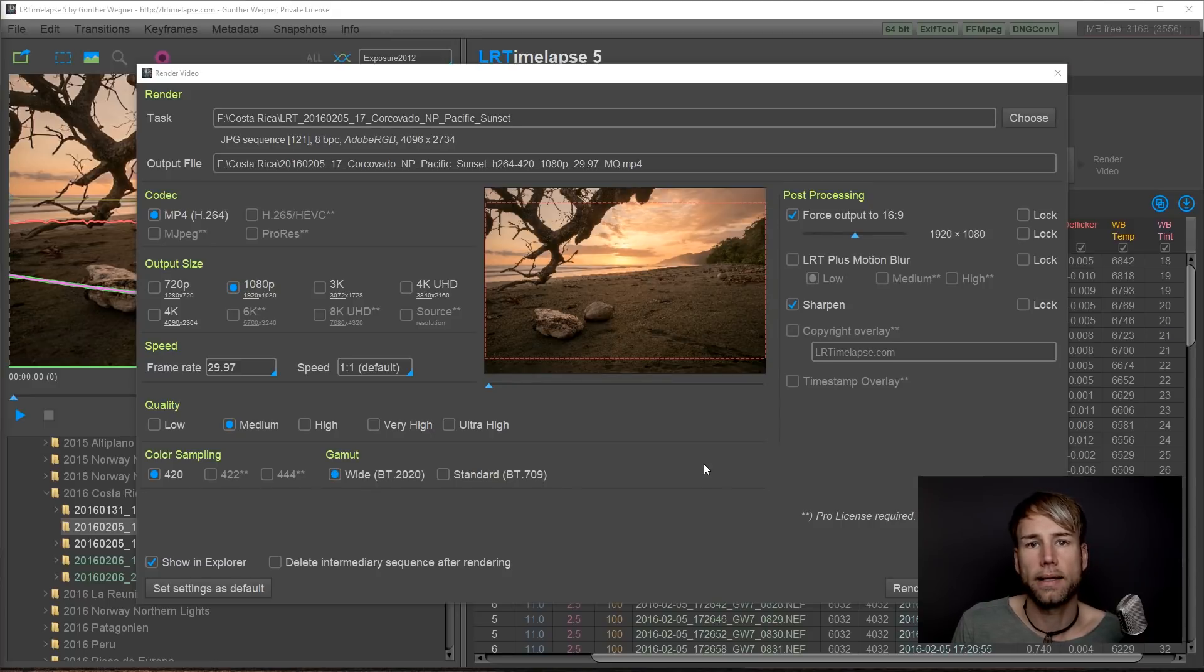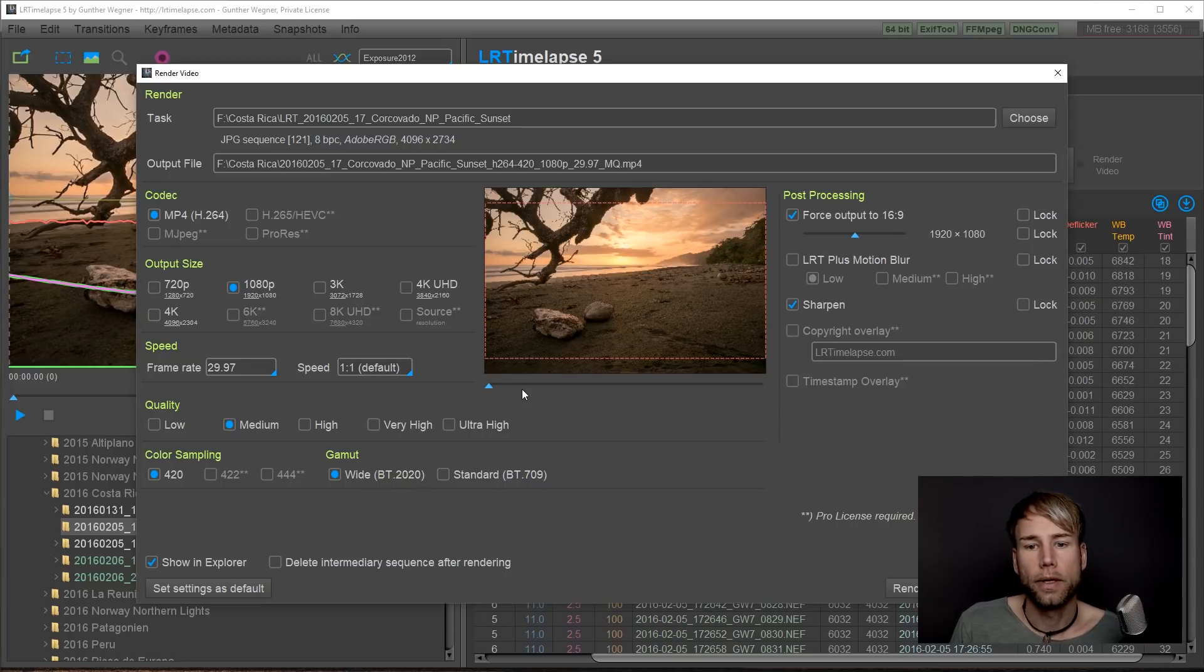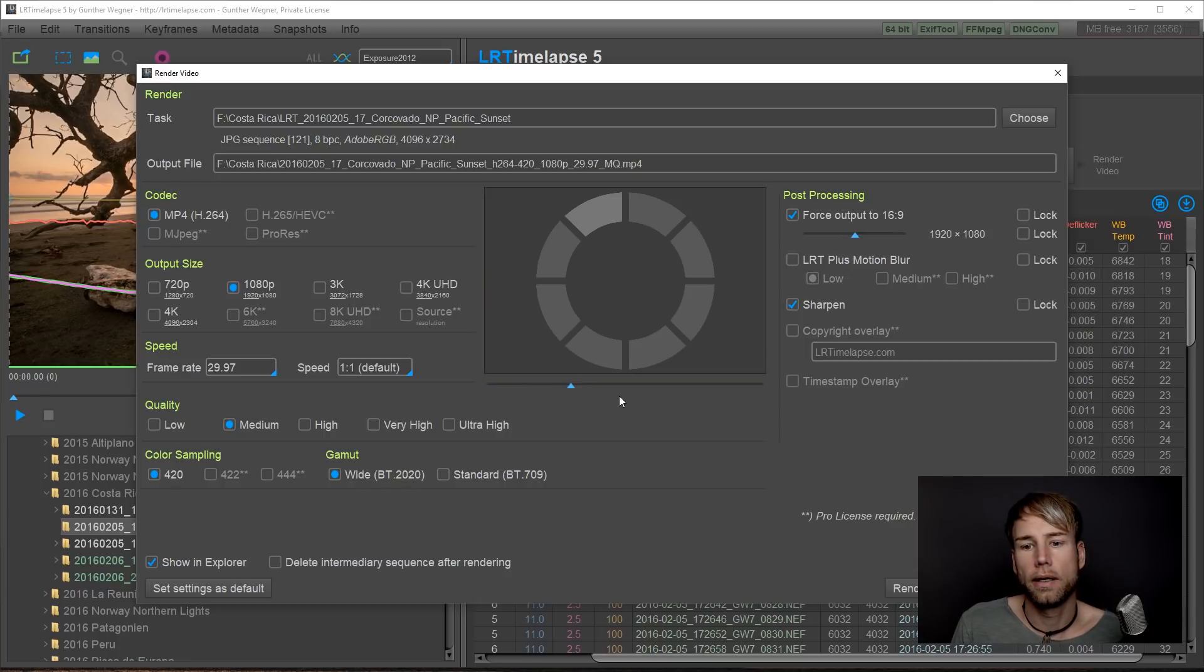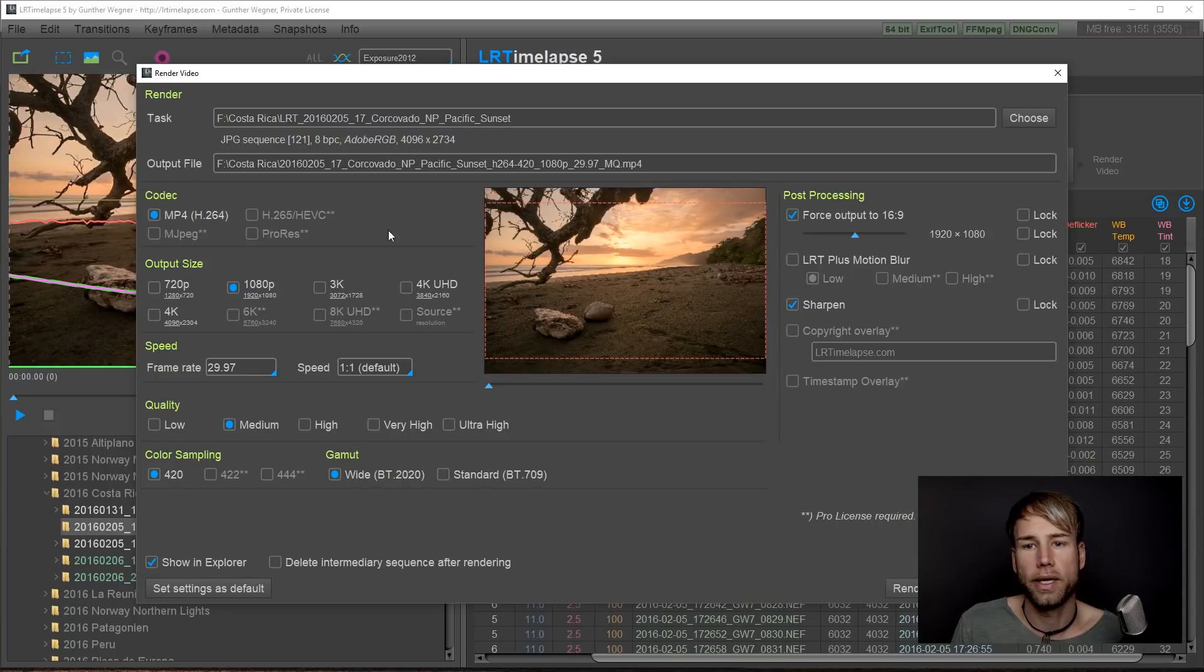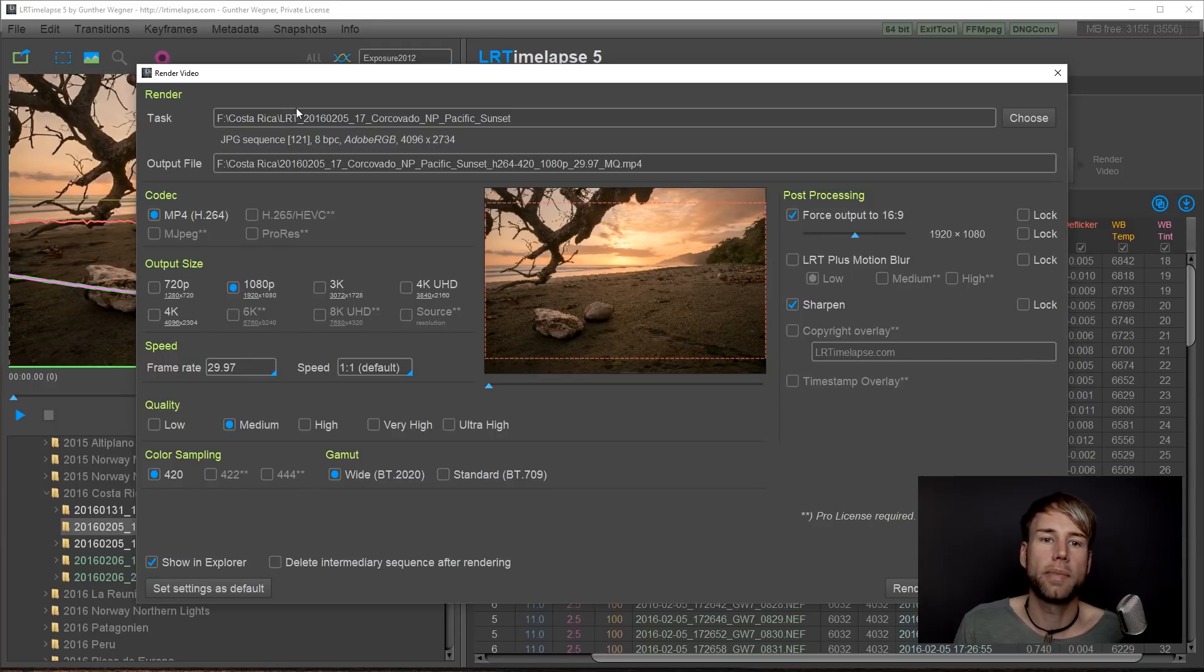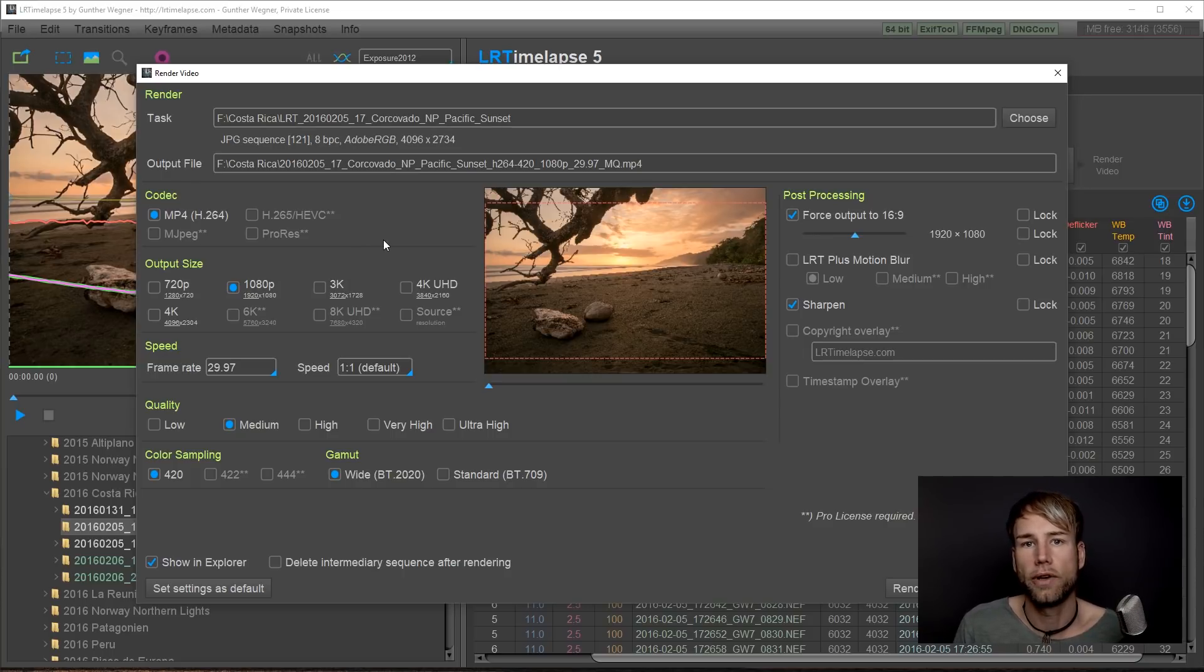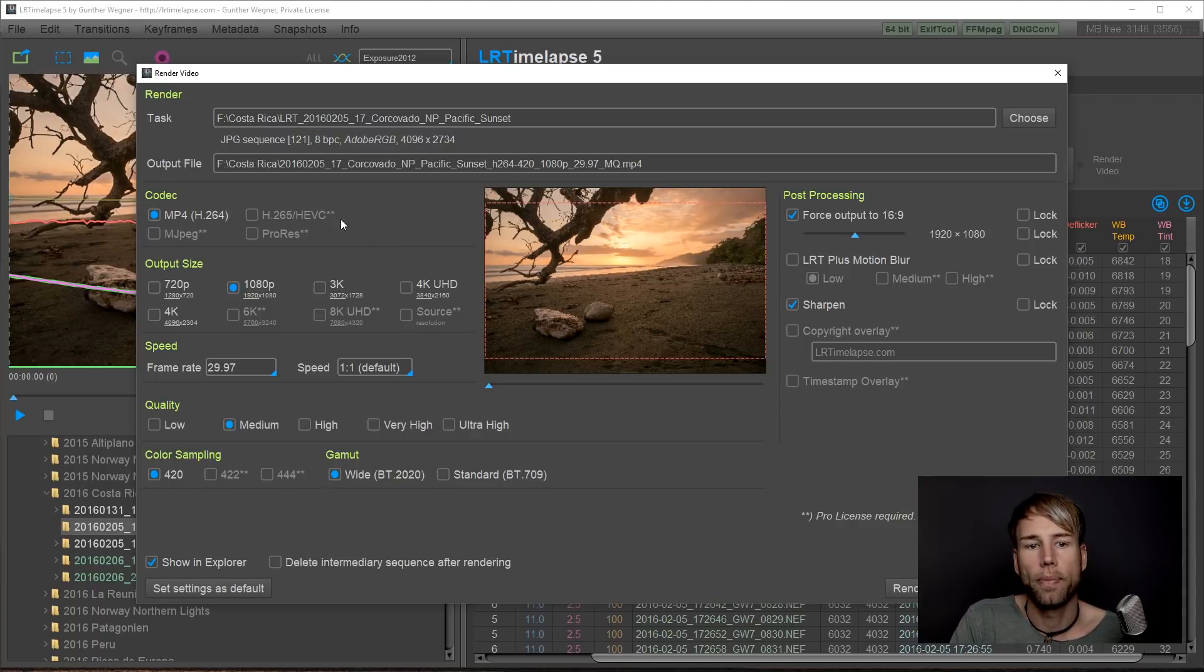Once you've finished you get the render dialog popping up in LRTimelapse. And it will show you your sequence. And you can go through the intermediary images here that have been generated in this folder here. And the intermediary files will always be marked with the LRT underscore. So basically this is an image sequence of JPEGs. Or for the pro version you can use TIFF as well. That will now be used to render the final video.